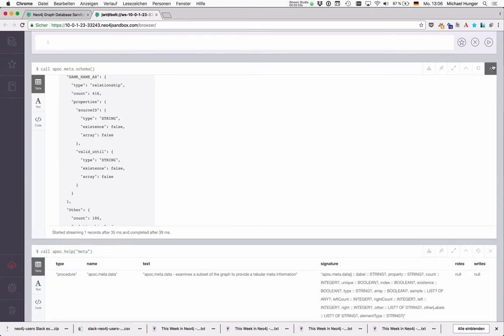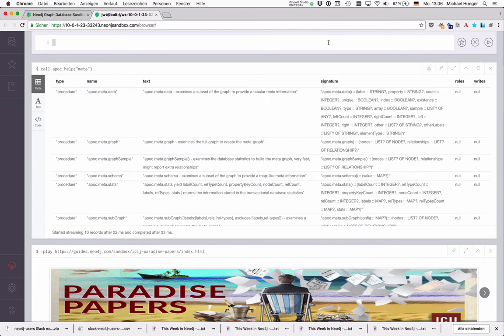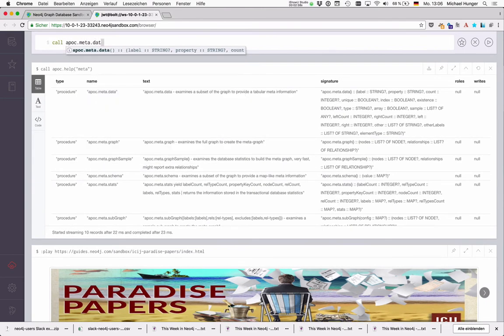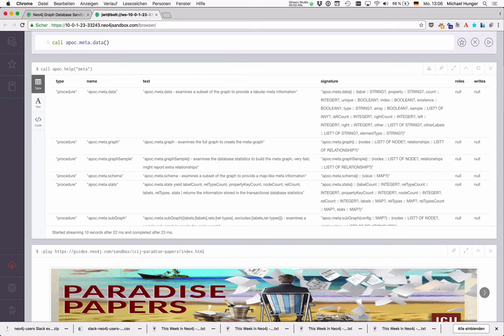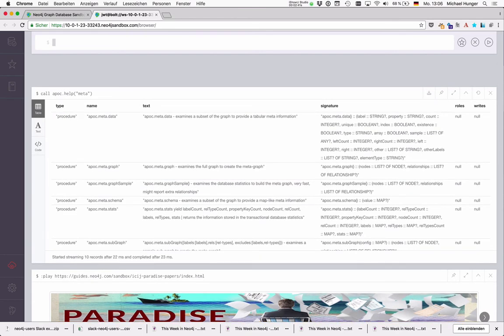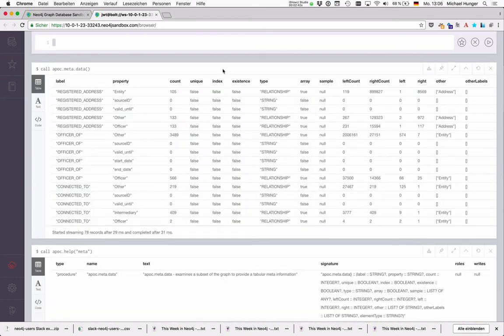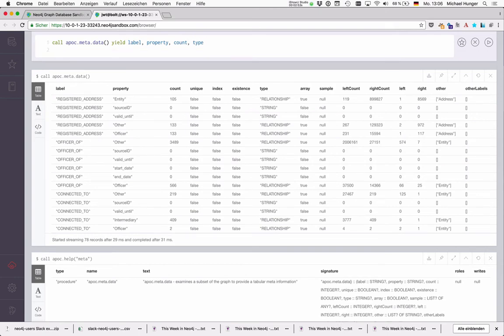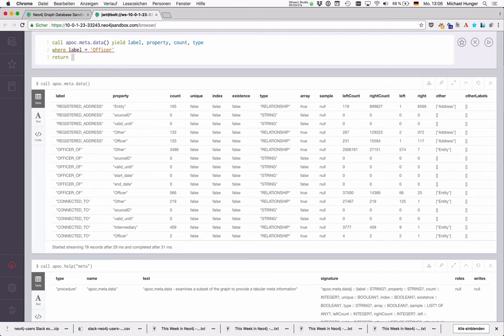If you have a client that rather wants to see tabular data we can also call APOC meta data, which returns the same in tabular format. And here we can for instance get the label, the property, the count and the type. And filter where label equals officer.